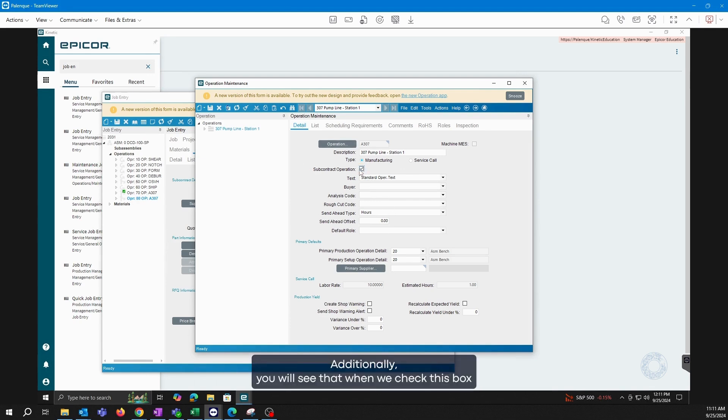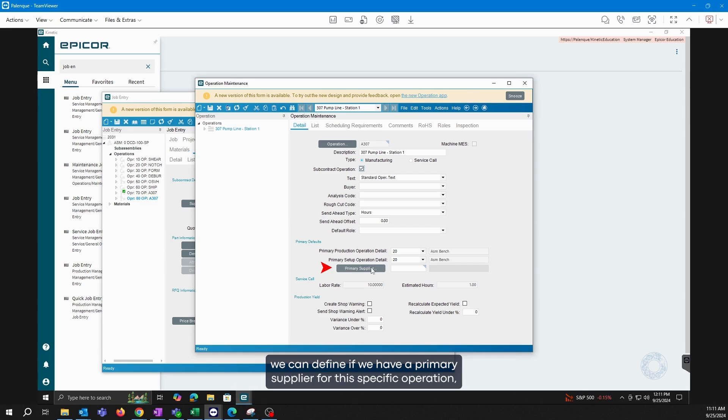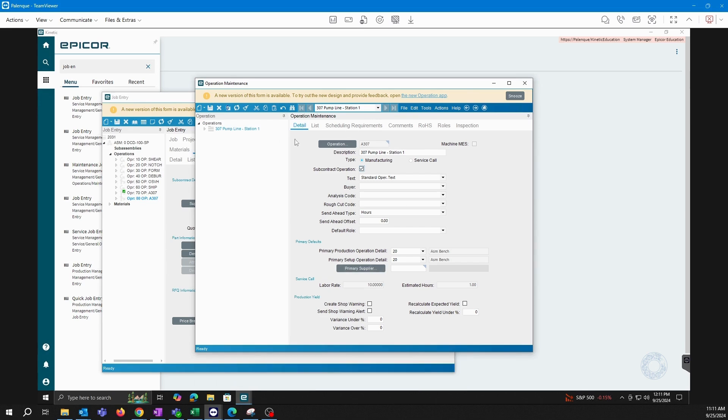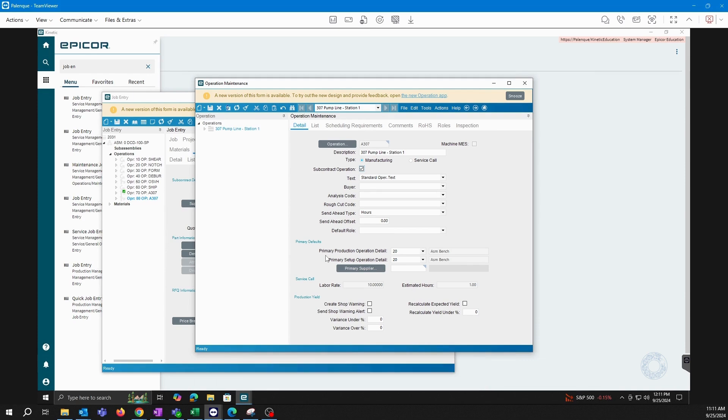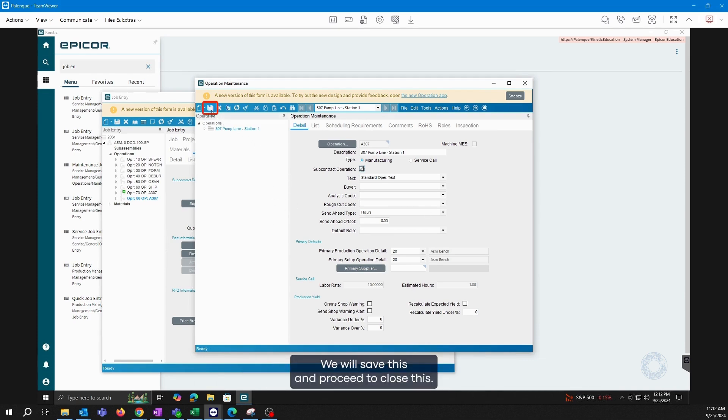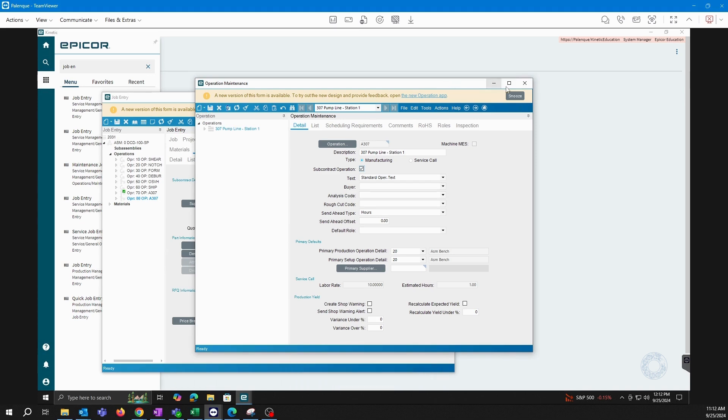Additionally, you will see that when we check this box, we can define if we have a primary supplier for this specific operation, meaning a supplier to whom we usually send this type of work. It's not necessary, but it's an option we have. We will save this and proceed to close this.